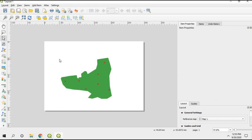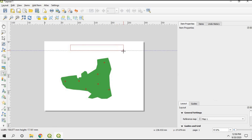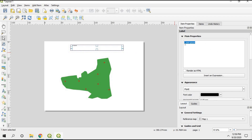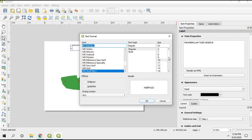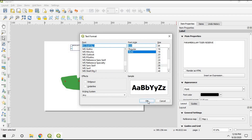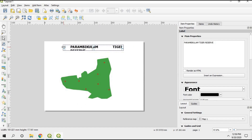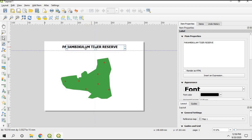The first thing a map requires is a title. Click the Add Label option, draw a text box, and type the name of your study area as the title. You can change the font size and font style from the item properties panel on the right.